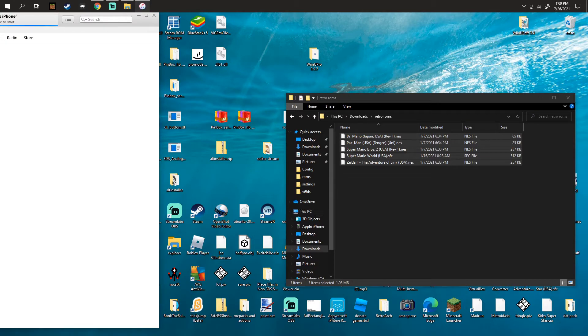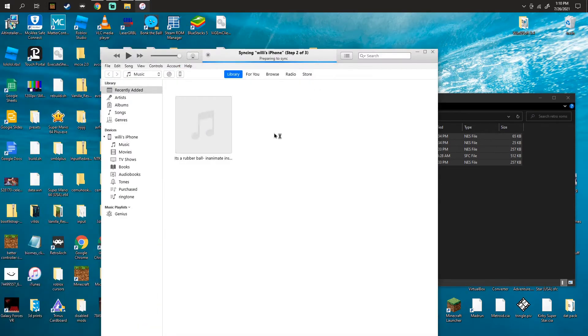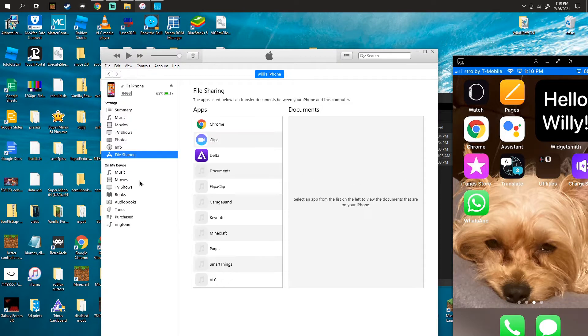First let me launch this. We're gonna launch iTunes, make sure you connect your phone. There should be a little phone icon option right here.